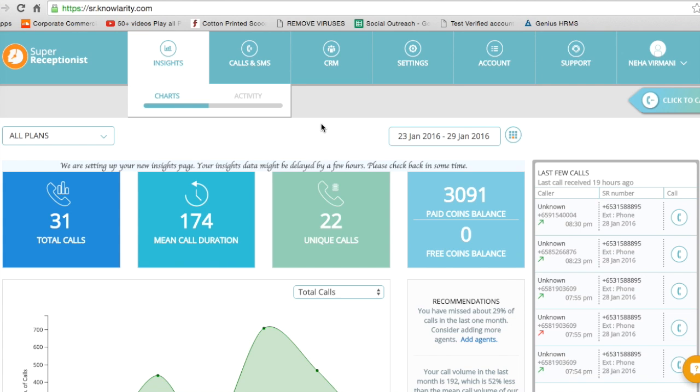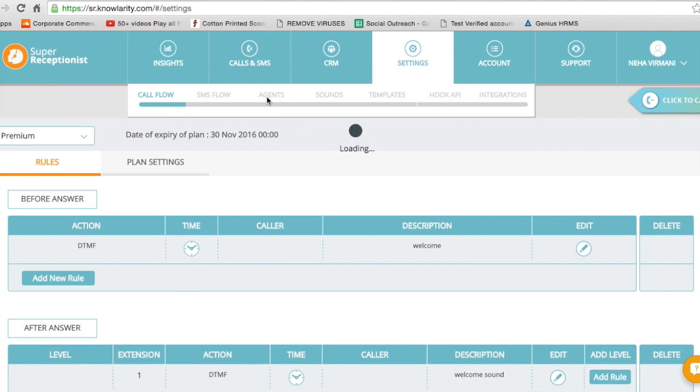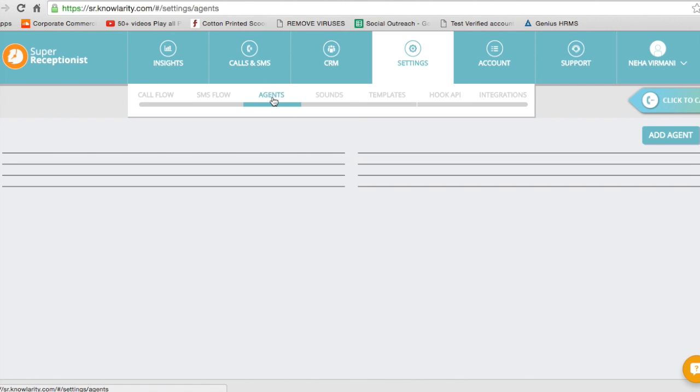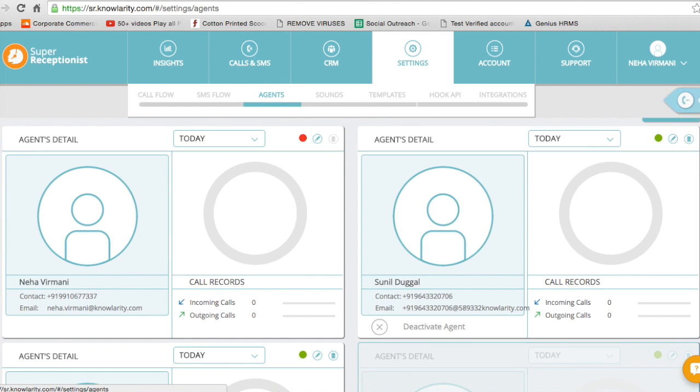How does that happen at the back end? It's a very simple process. So here we are on the welcome page. Let's look at the settings tab. It's the fourth tab right here. Let's click on that. If you look, there is an option here called agents. Let's click on that.